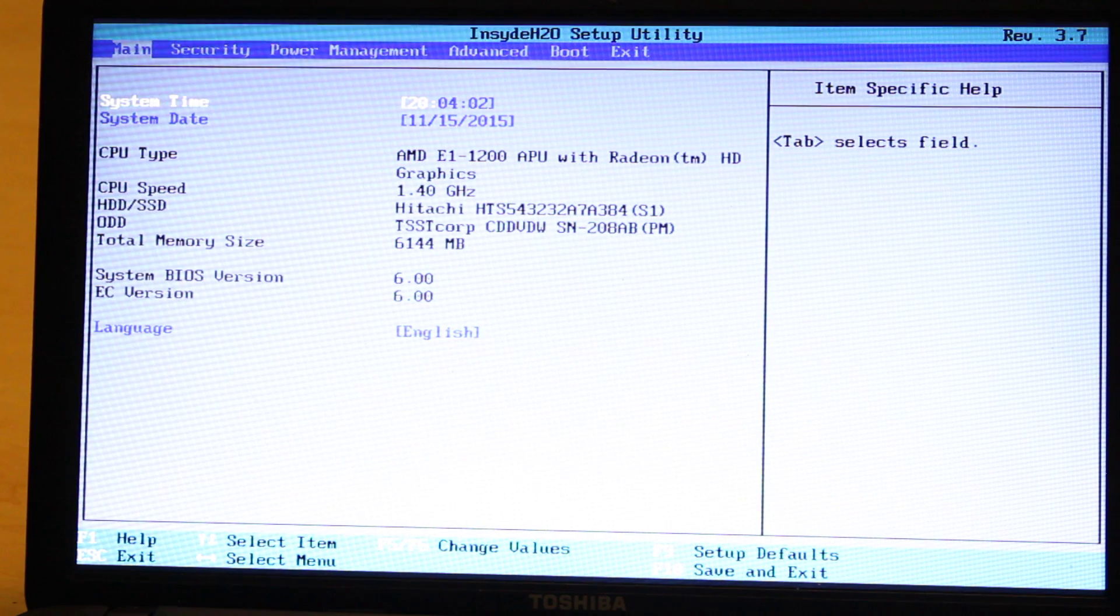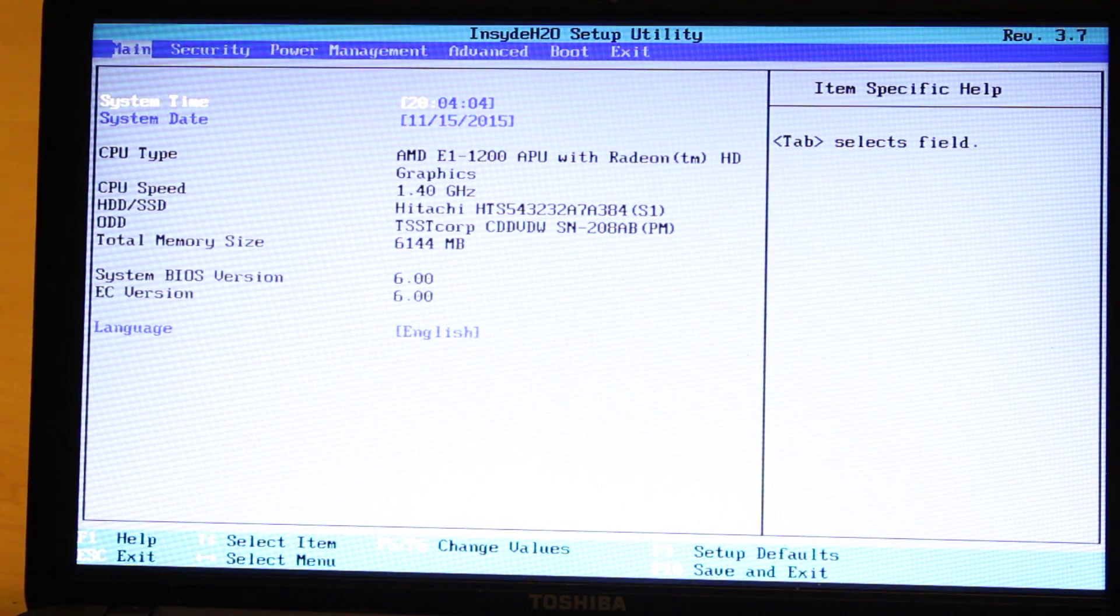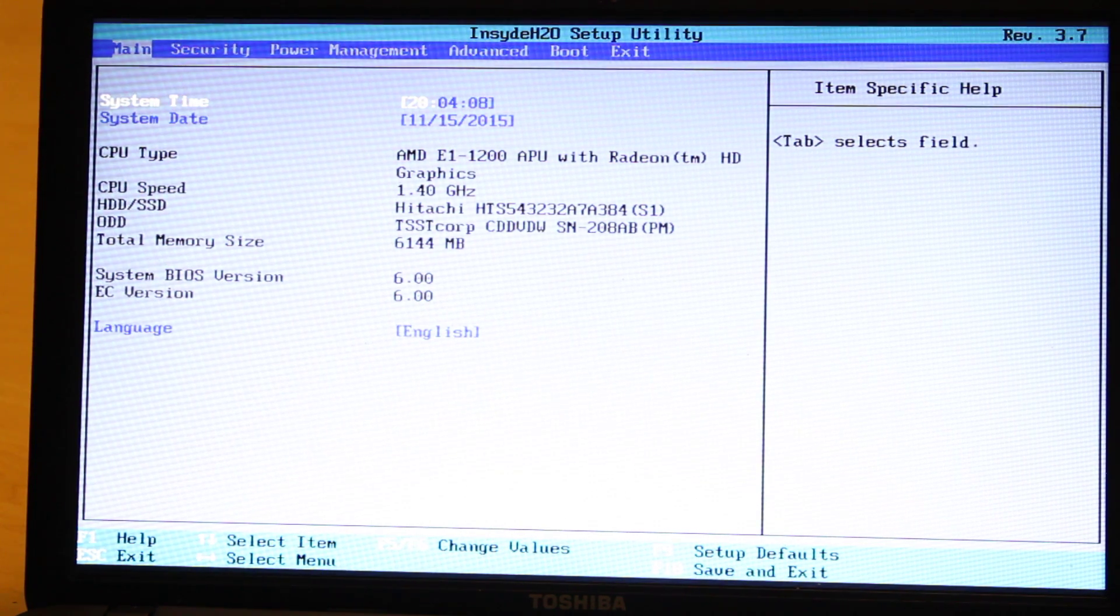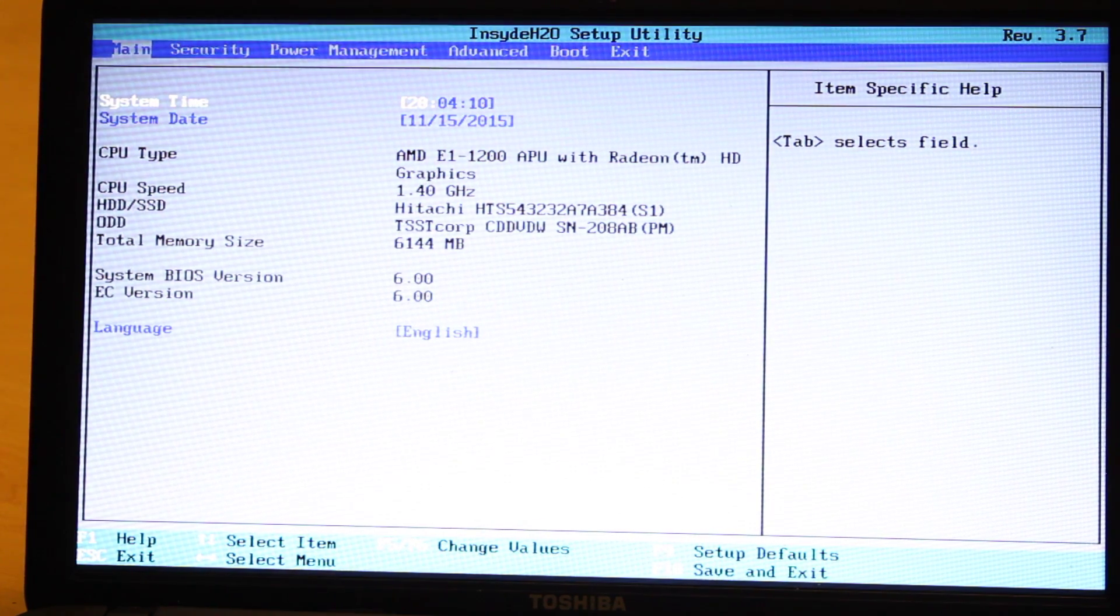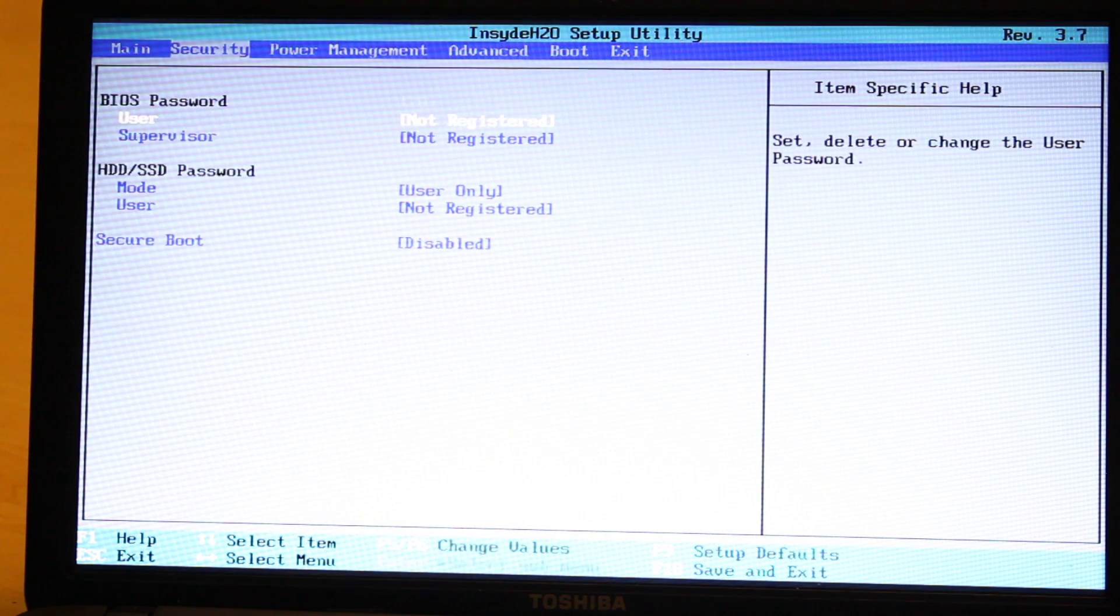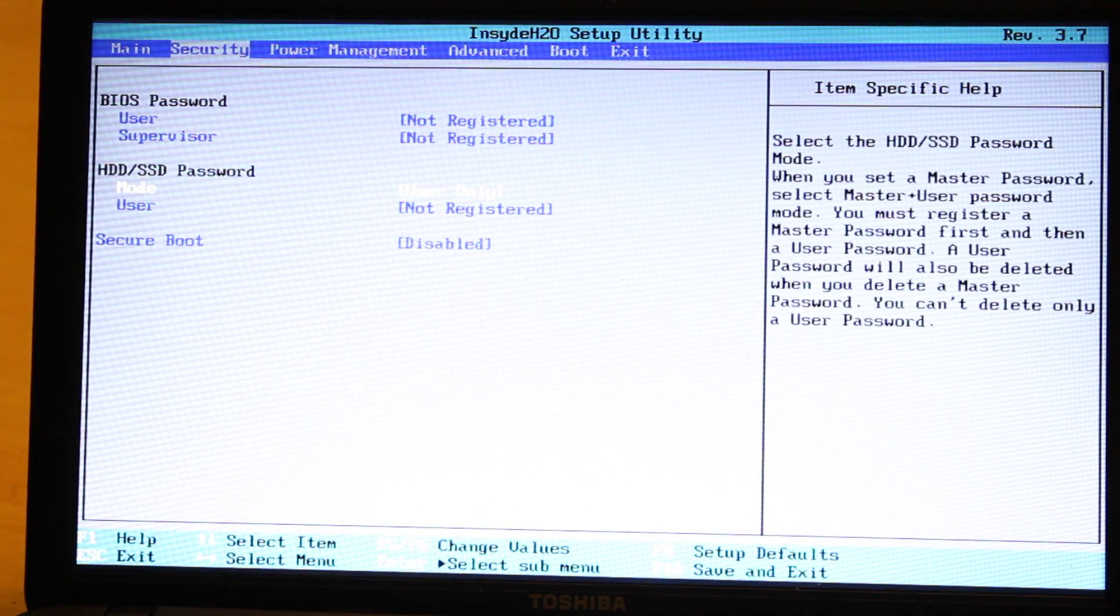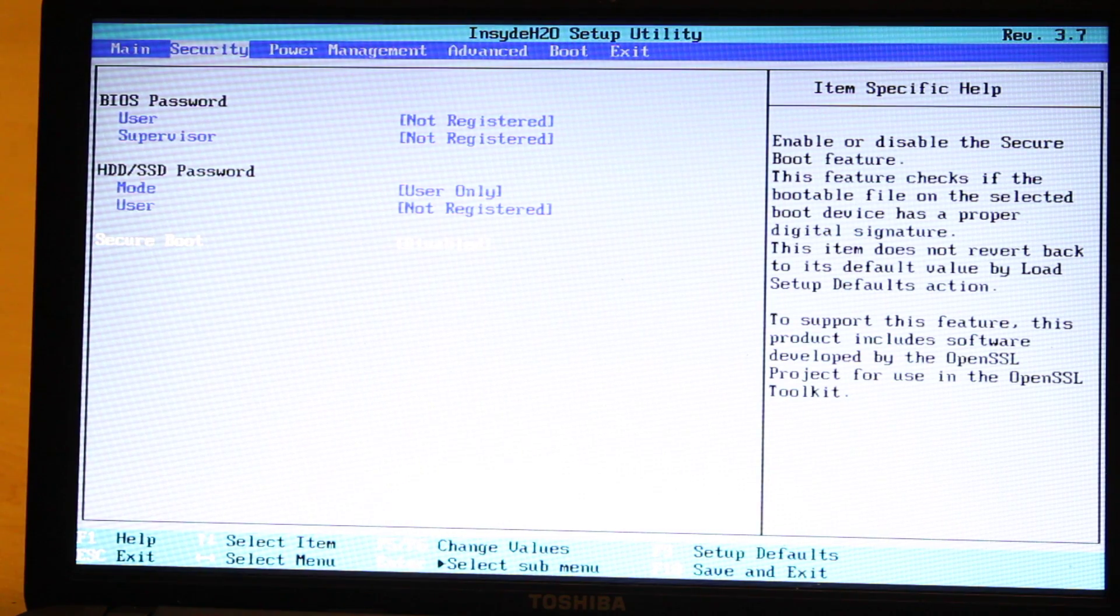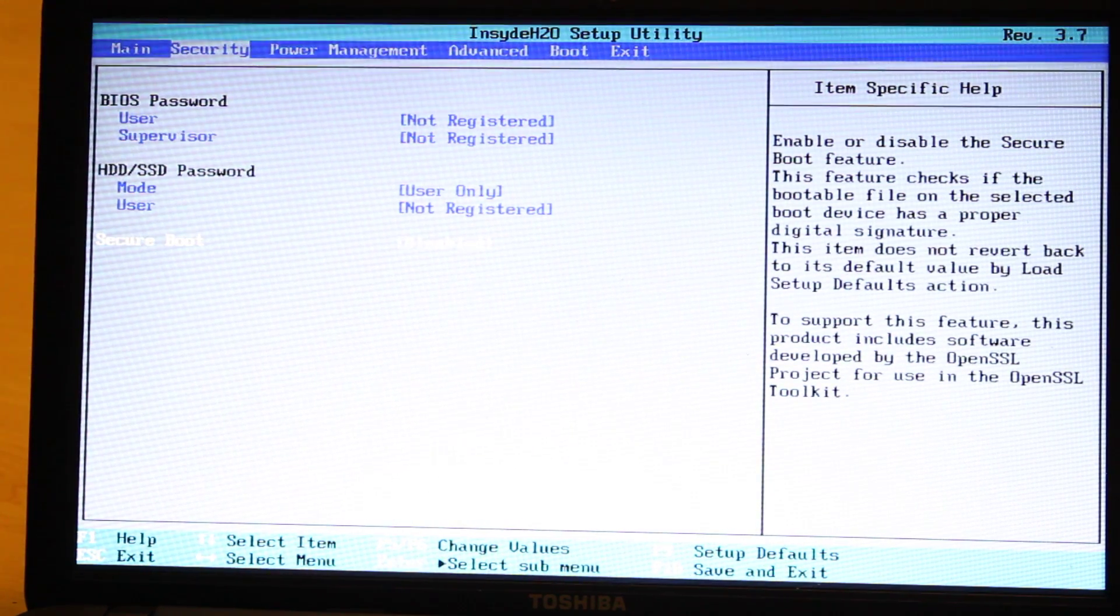So after you have the BIOS menu open, you need to go under Security using the arrows on your keyboard, and then basically make sure that the Secure Boot is disabled. In this case it is.